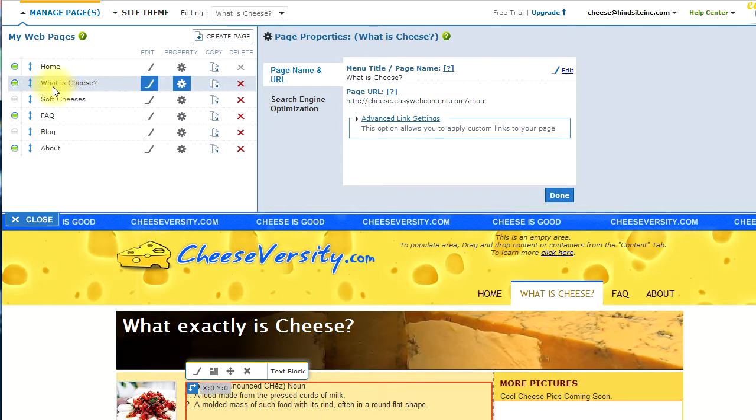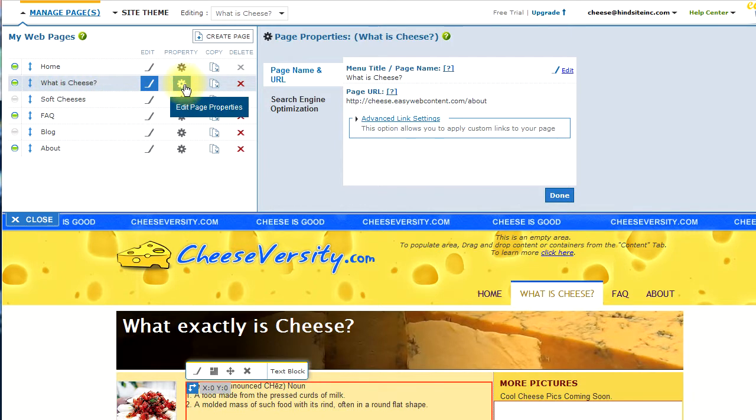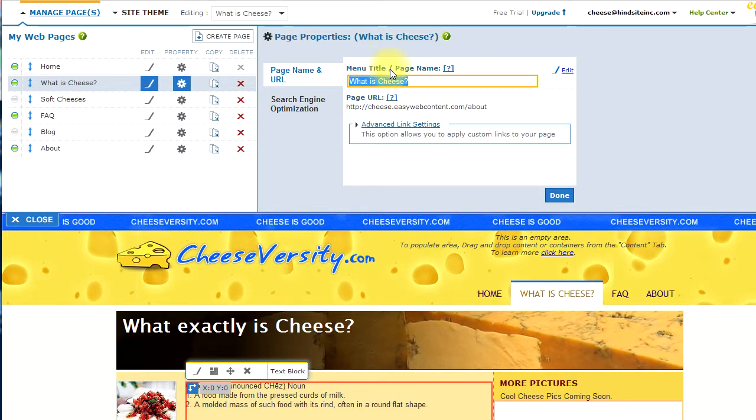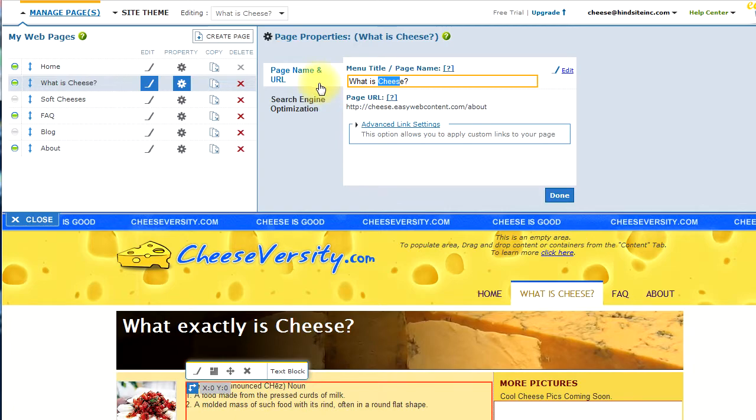So, in this case, I am on the page What is Cheese? And, I click on the property, and on the right side, I have the page name. The page name, actually, is important to search engines. So, if you were to have your most important keyword appear within the page name, that would be a positive. In this case, the word cheese has been optimized there.